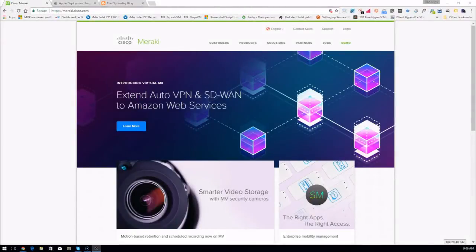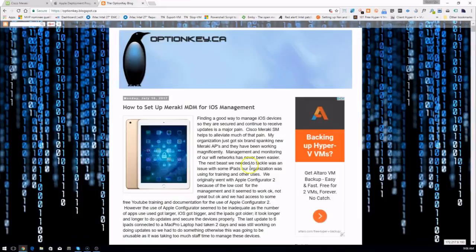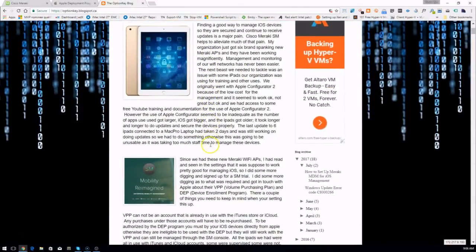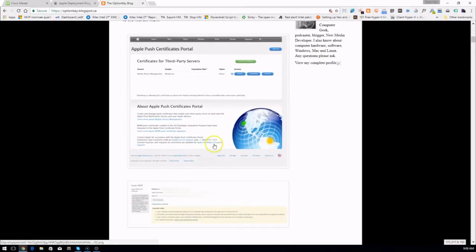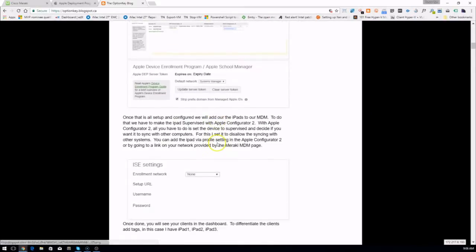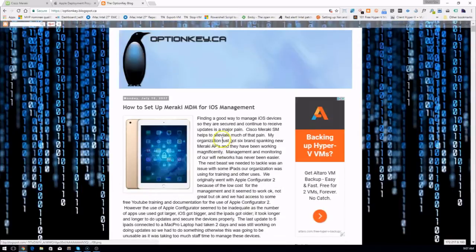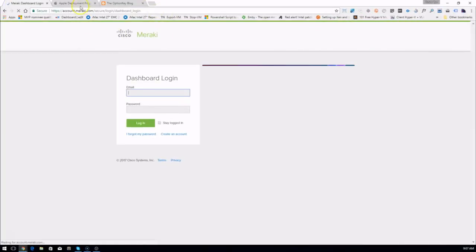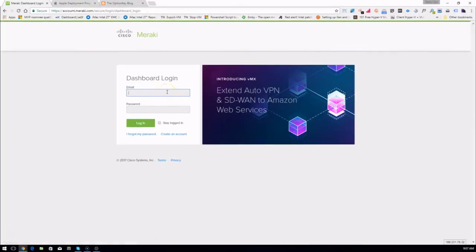This is how to use a Cisco Meraki MDM with iOS devices. In the last blog post we set up the Apple push certificate with the MDM, so now we're going to log in and add an app.